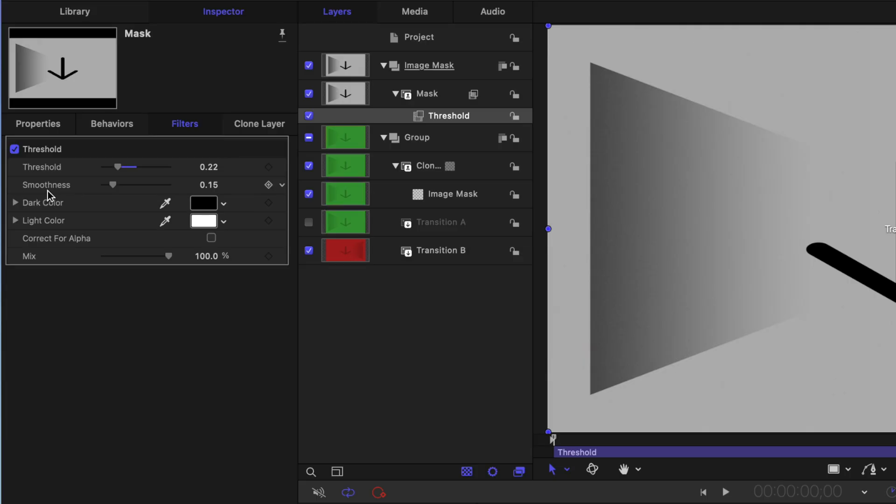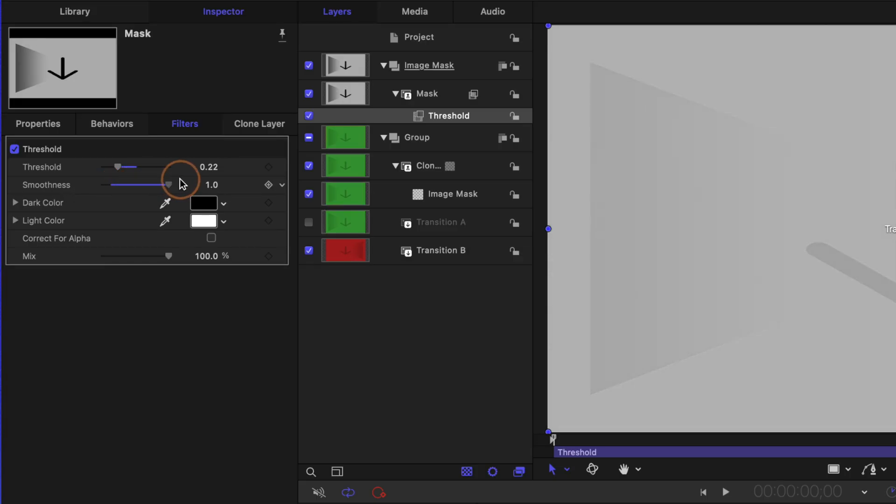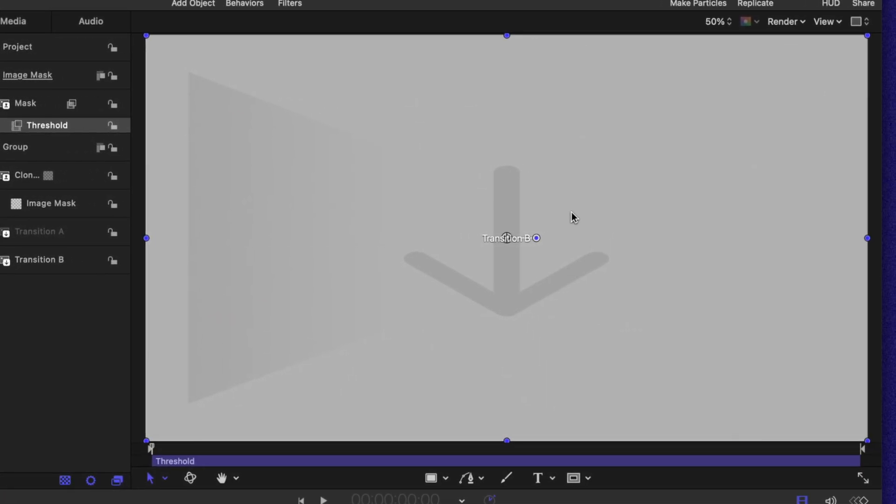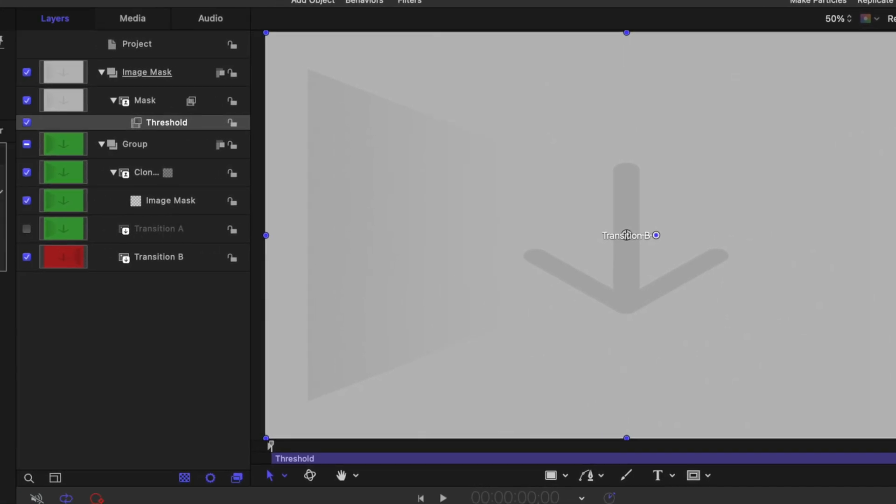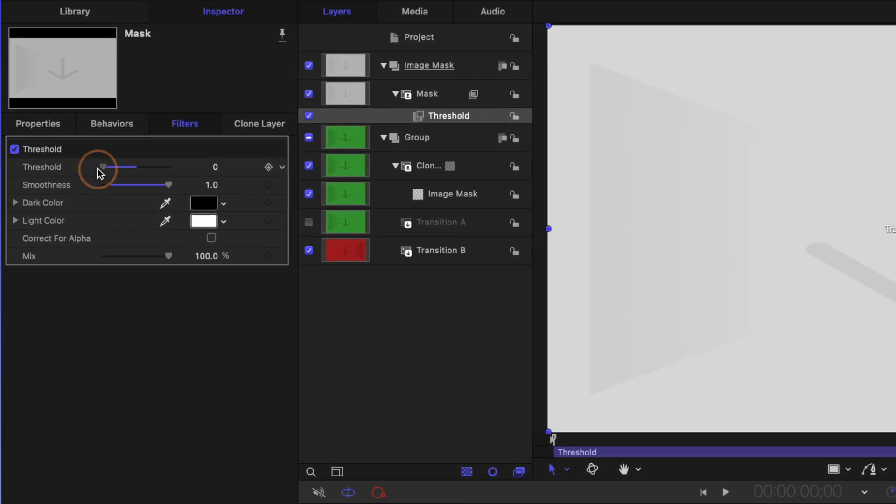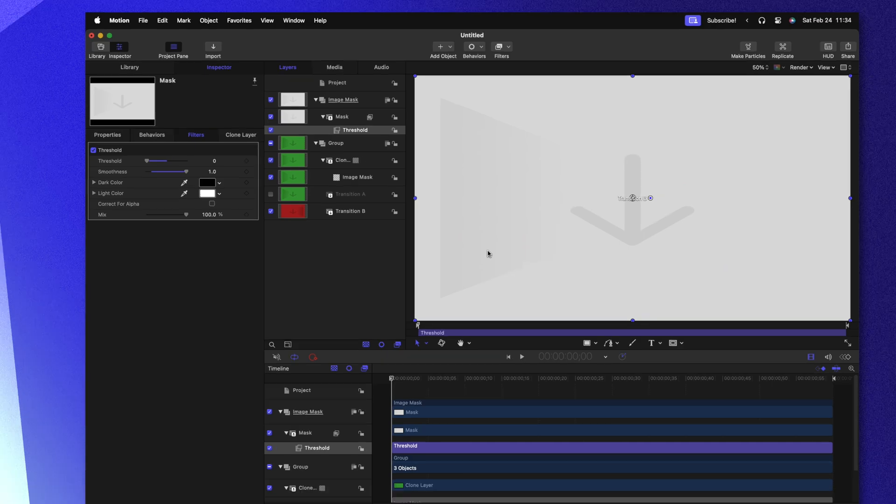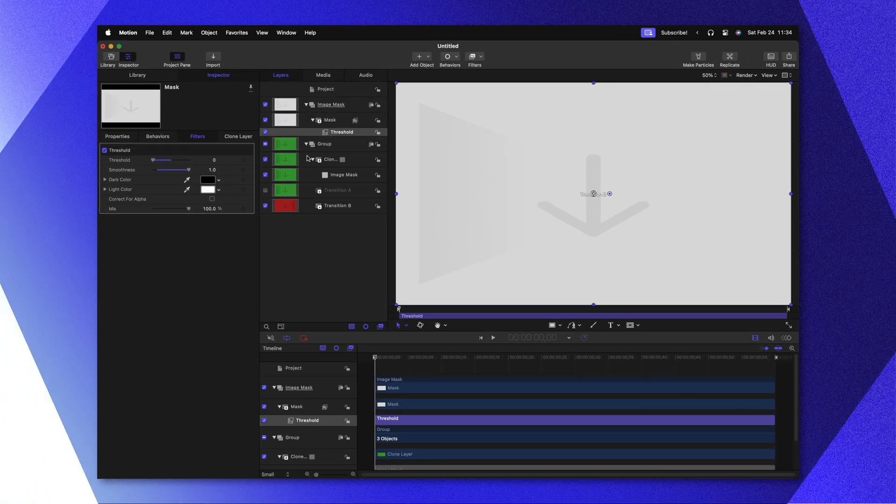We don't want this to appear like a luma key effect because that is going to give us really sharp edges. We want the edges to be very smooth with this transition. To fix that, find the smoothness slider and drag that all the way over to 1. You'll see now that we have this low contrast version of our image mask. Let's find our threshold slider and drag that all the way to zero. That should give us an almost completely white image.